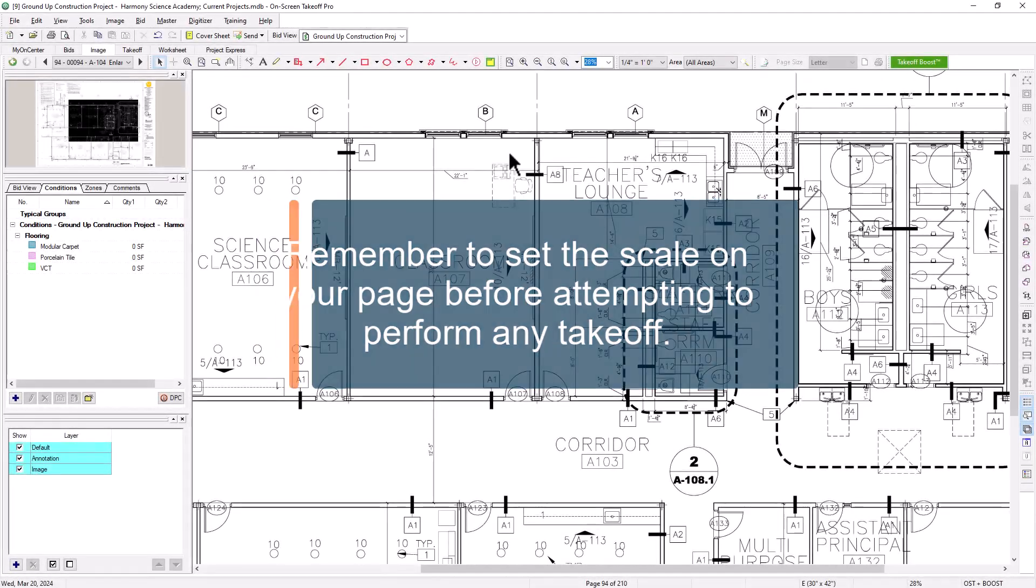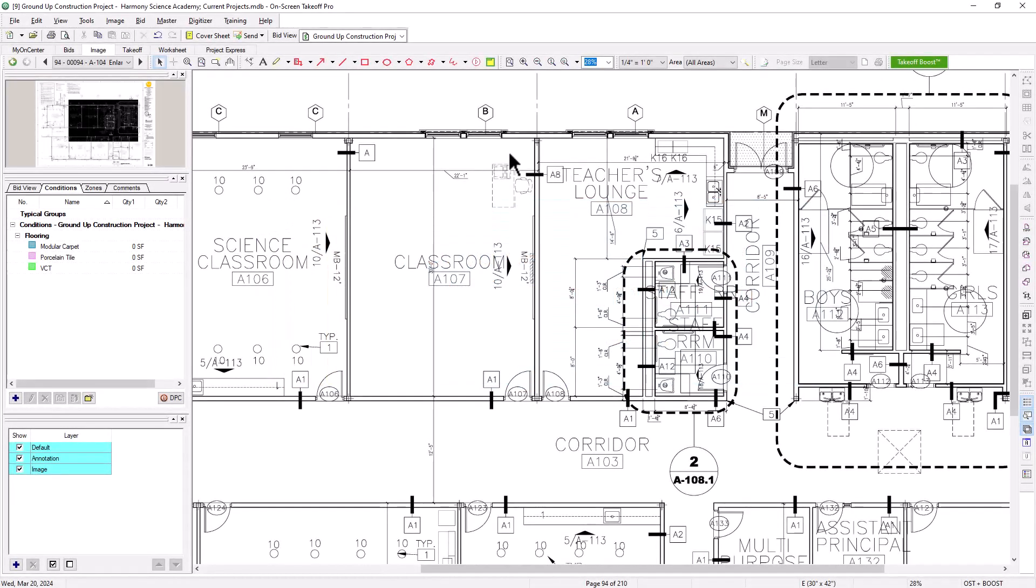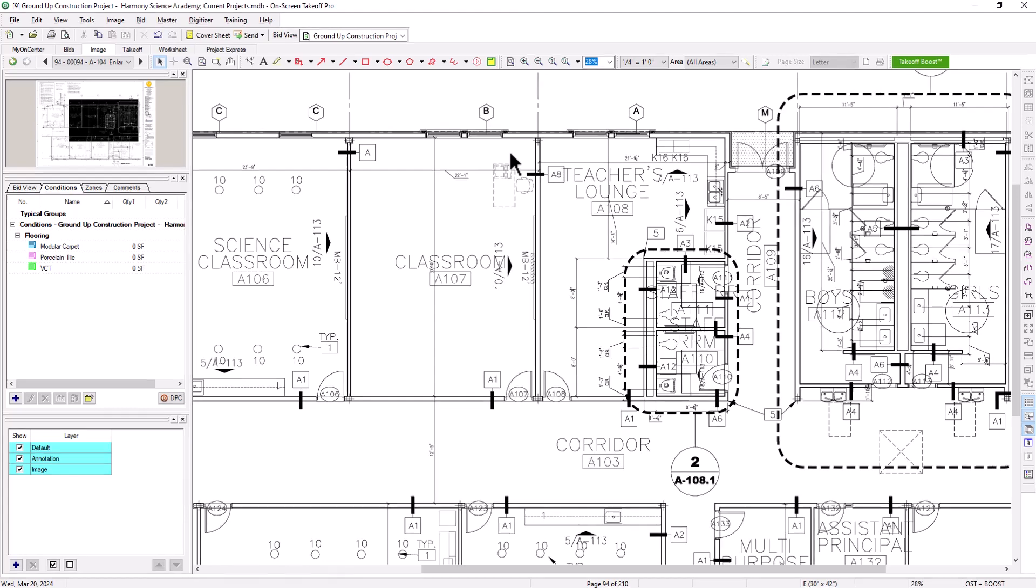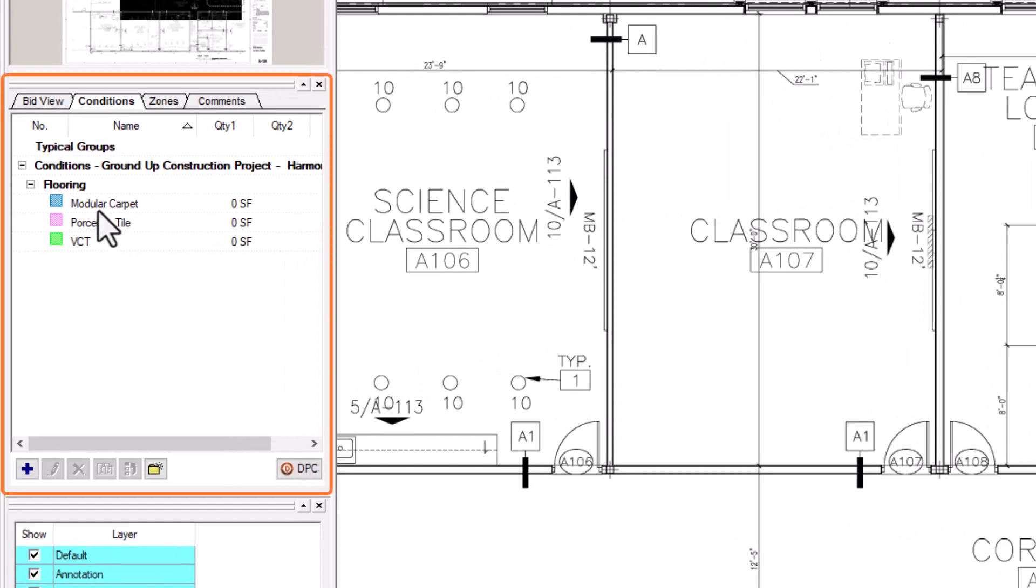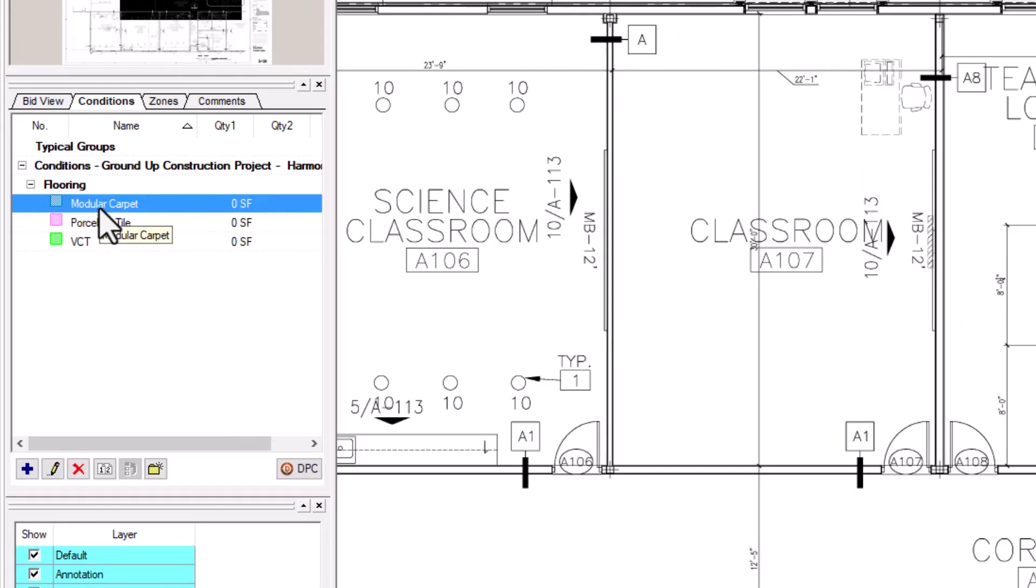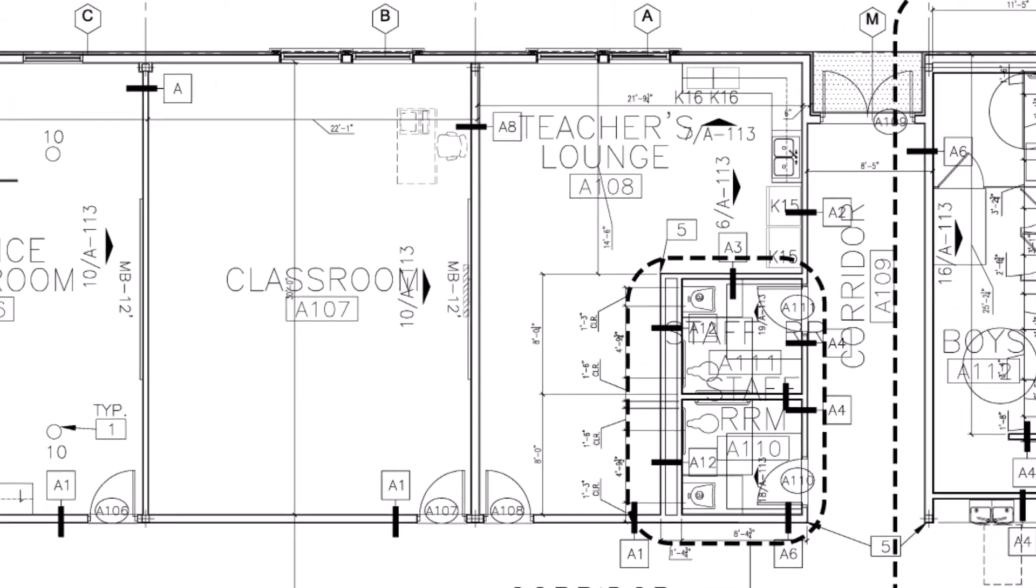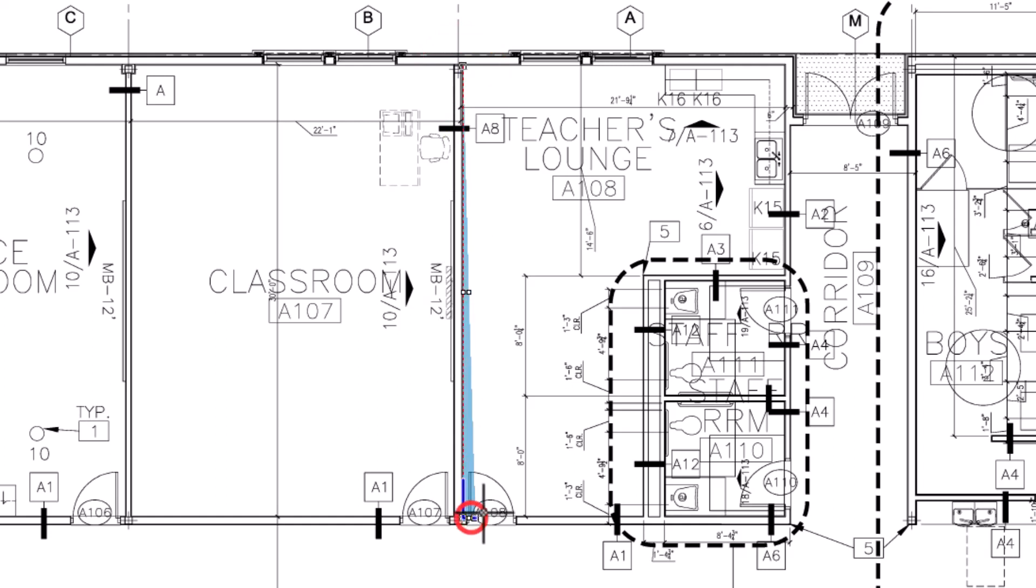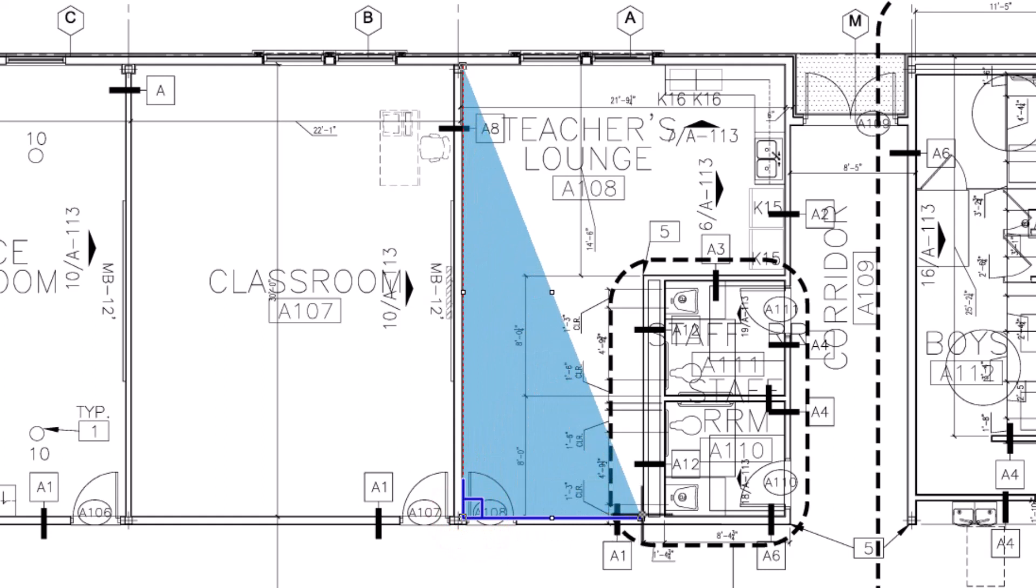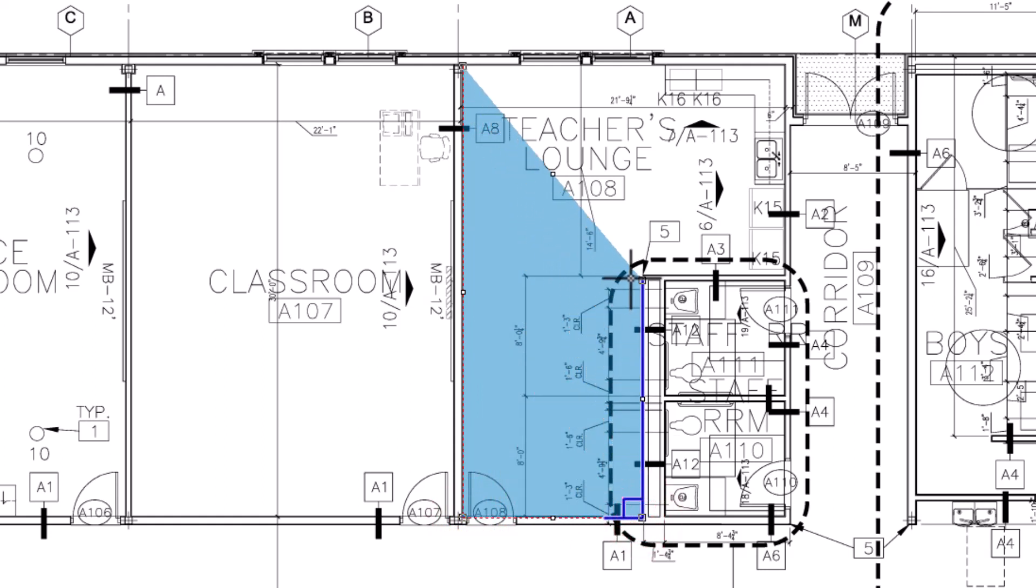You can take off area conditions in several different ways within on-screen takeoff. To perform takeoff, first select an area condition from the Conditions panel on the left side of the screen. Then move your mouse to the image. Find the area you want to take off and click in a corner. From here, move your mouse to the next corner and click again. Just click every time you need to change direction and trace the shape's outline. Double-click to close the area when you reach the end.